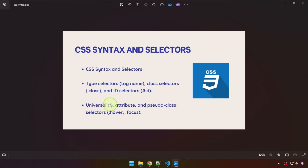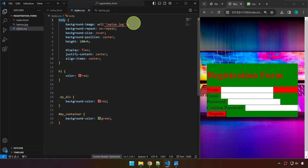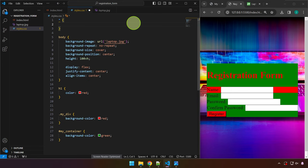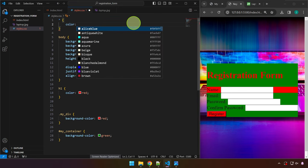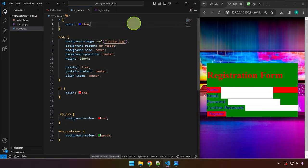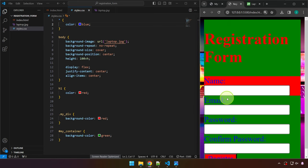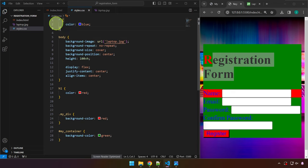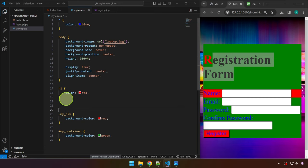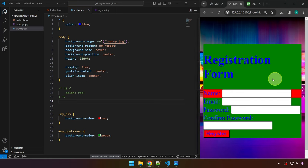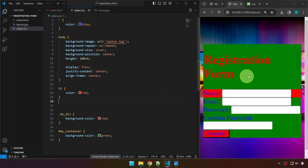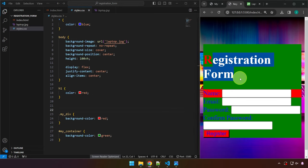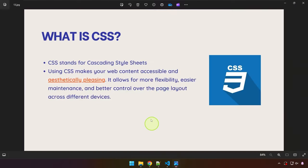The universal selector is the asterisk (*). It targets everything. For example, setting * { color: blue; } makes all text blue. Some elements may still appear in a different color — that's what 'Cascading' in CSS means. Styles cascade: the universal rule applies everywhere, but more specific rules further down will override it. That's the idea of Cascading Style Sheets.